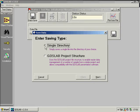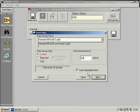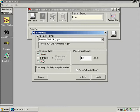I will concentrate on saving in a single directory with a single file name. I can save data as linear, square root or log and choose a data saving interval accordingly.